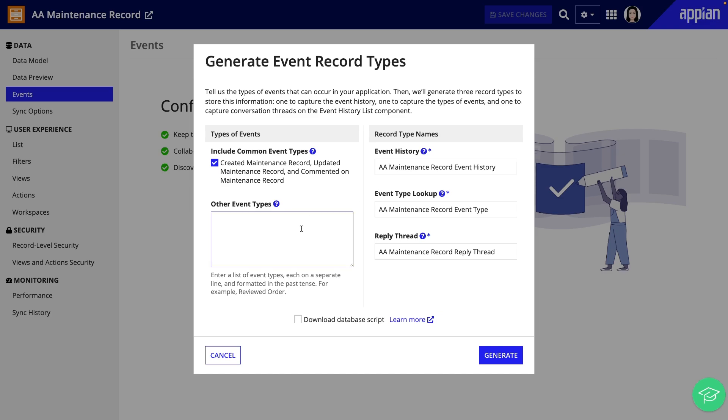In the dialog, I'll add different types of events that can occur in my business processes and review the record type names. When identifying event types, think about the meaningful milestones that will help give you insight into your process.